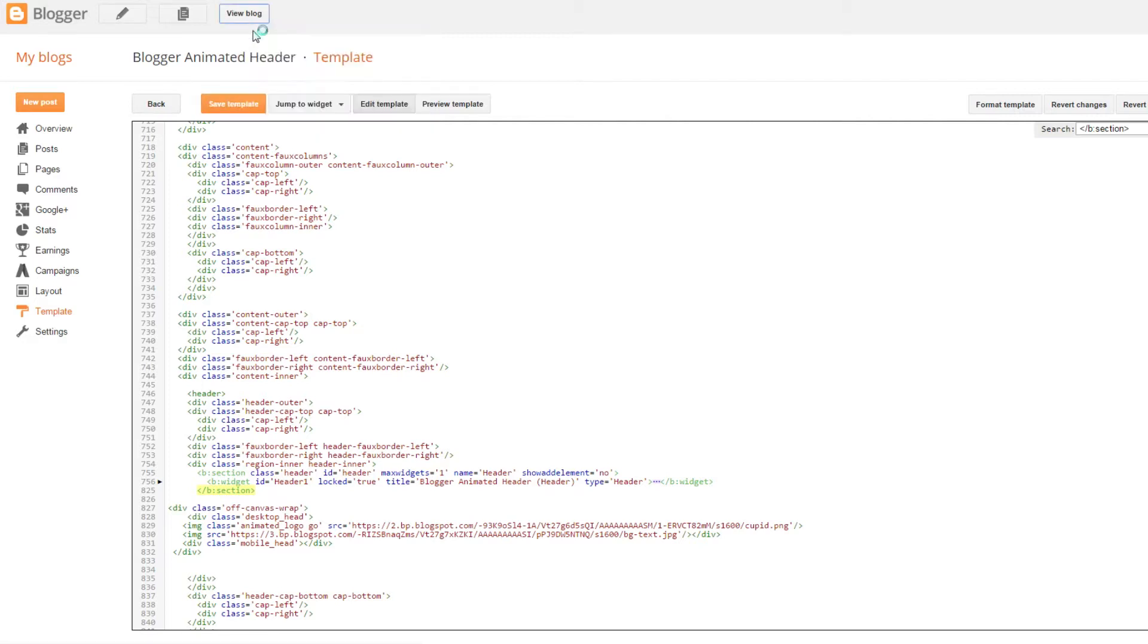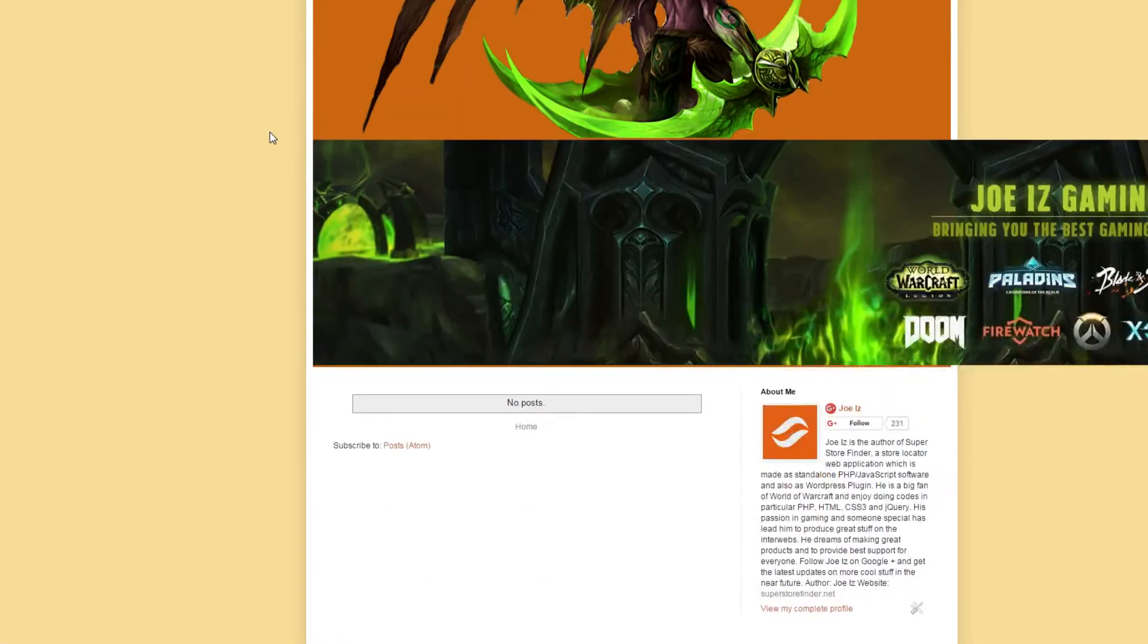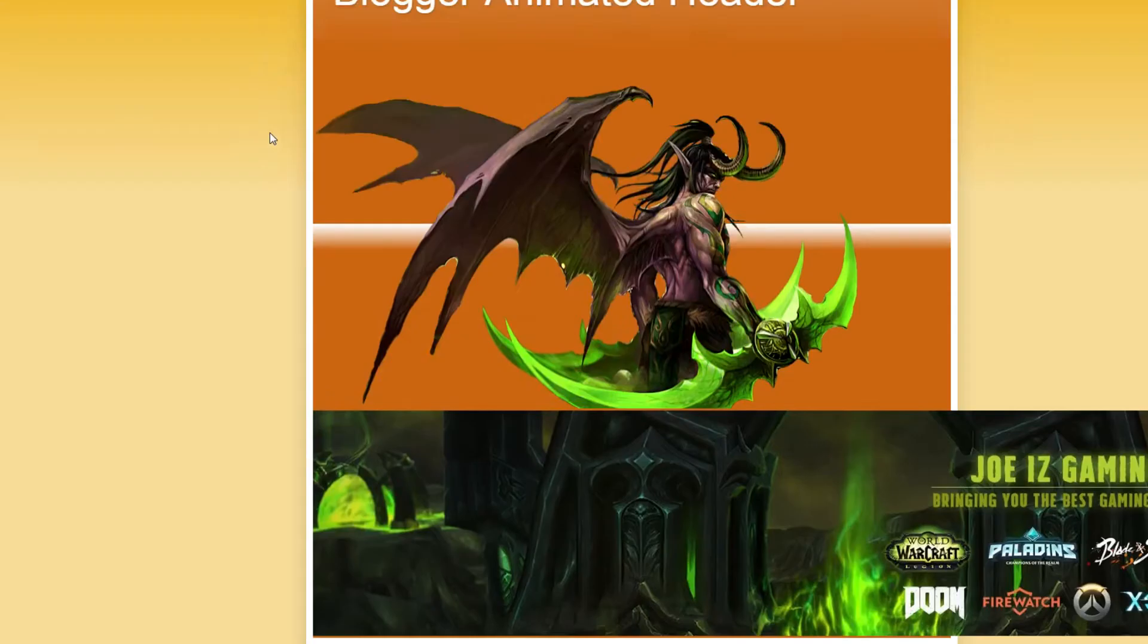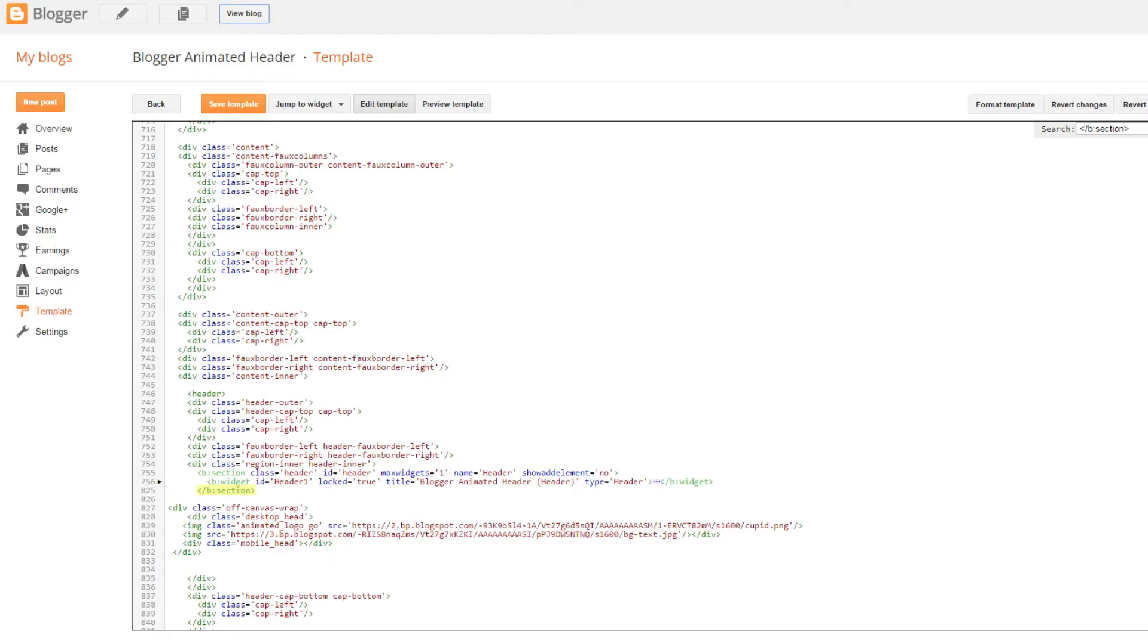Save it and then you can view your blog right now. The banner images will be displayed on your blog. You can change the banner images, which I will explain later.